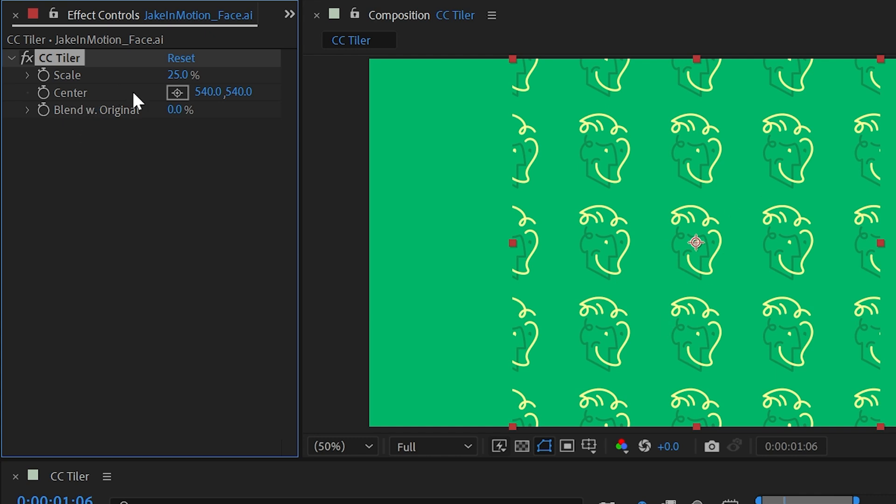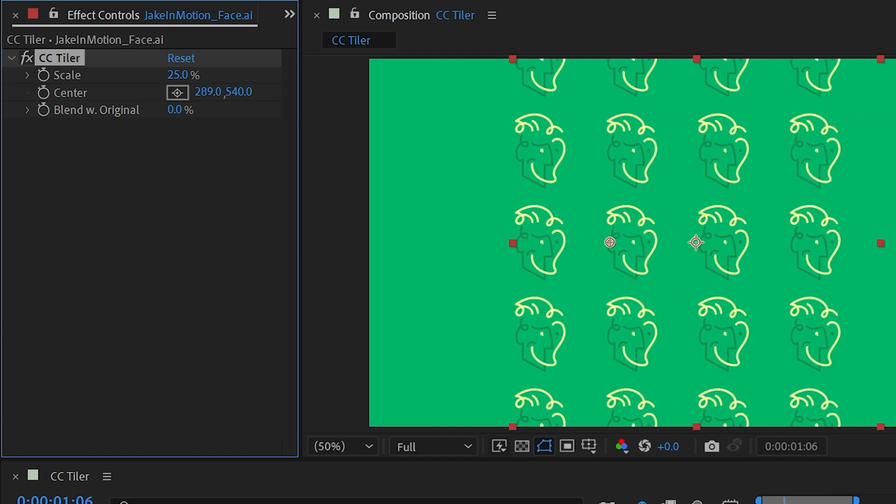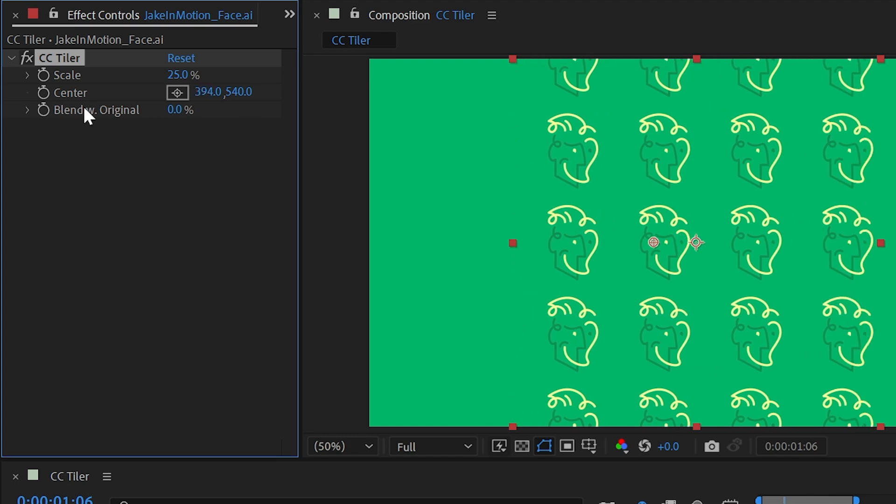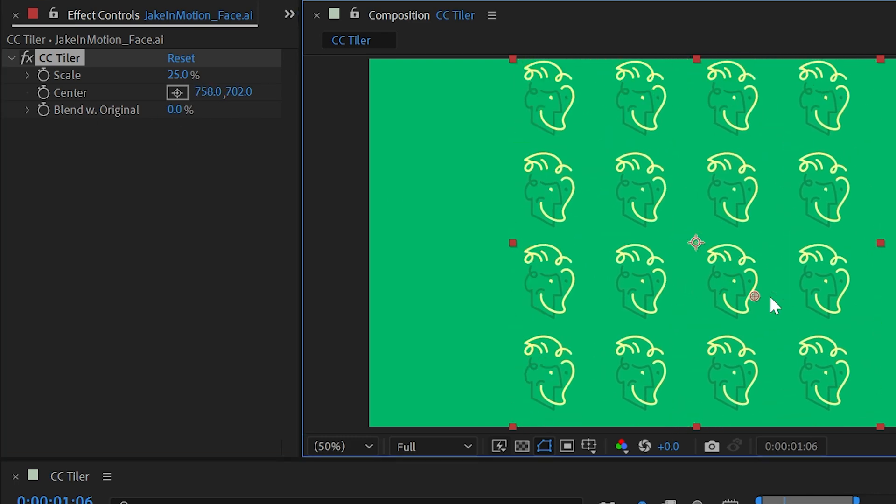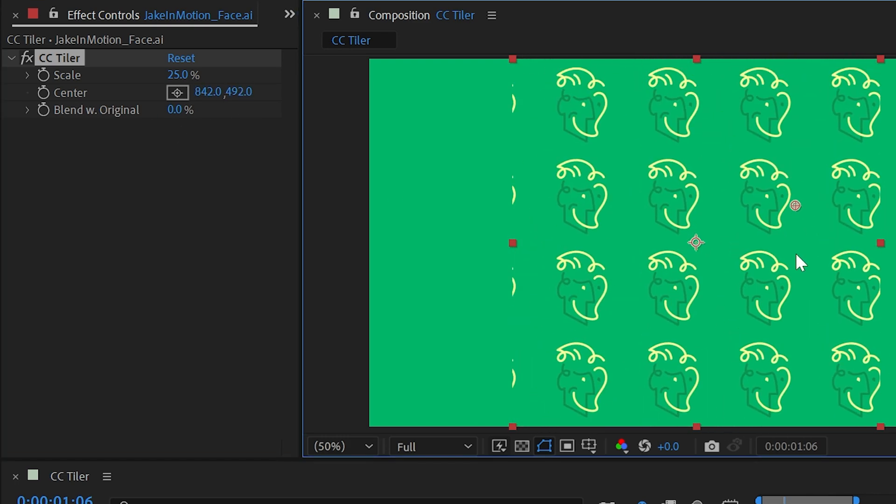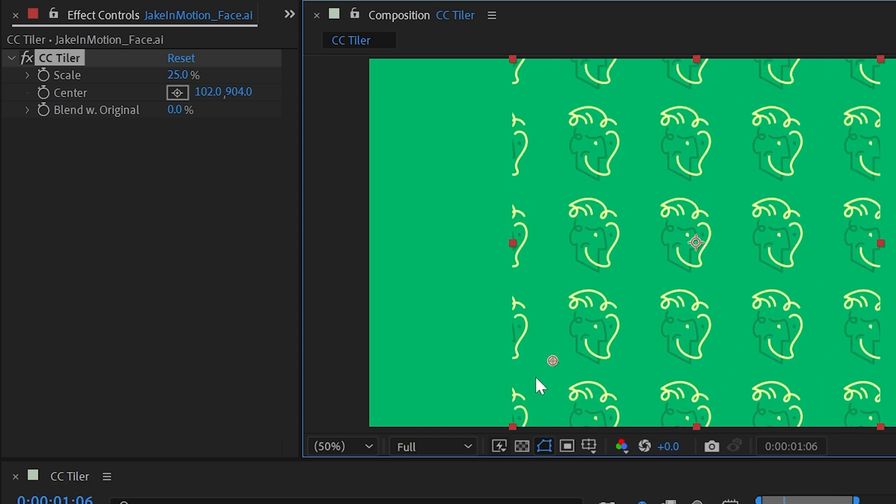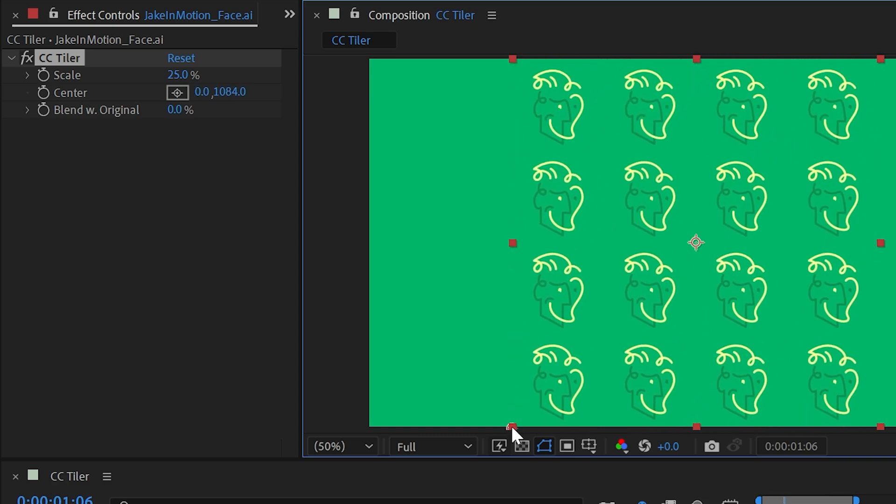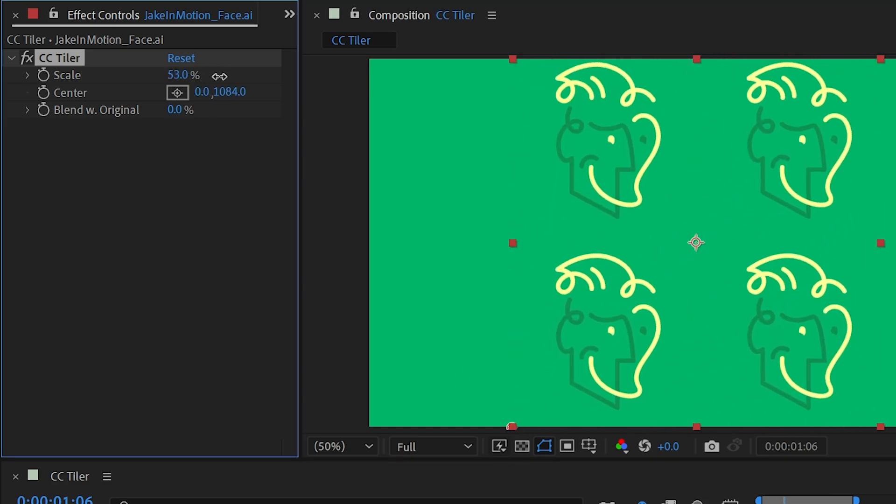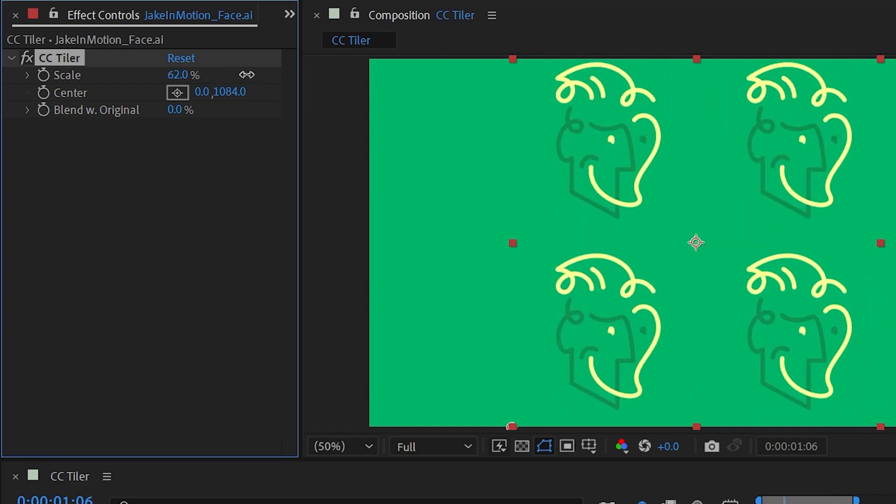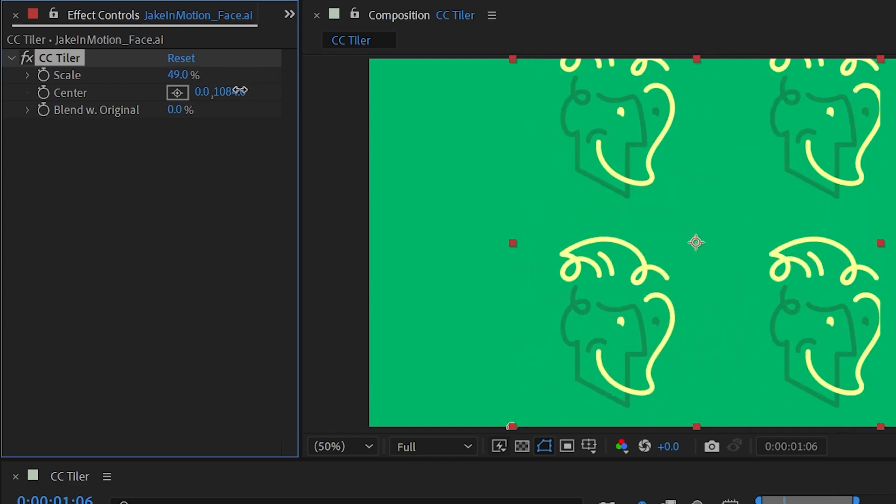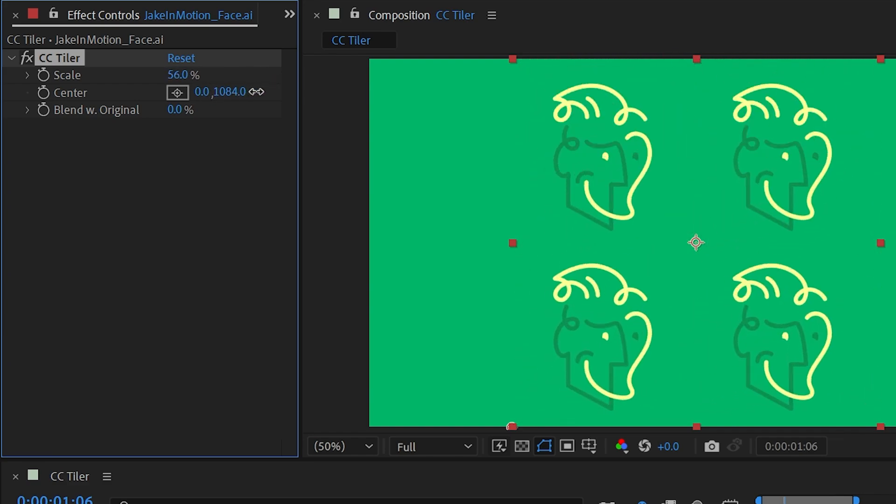The next control is the Center property, and this is not where the actual center tile is. It's the anchor point from where the tile scales. So if I put this in the bottom left corner and scale the tile up and down, you can see that's the direction the tiles will scale from.